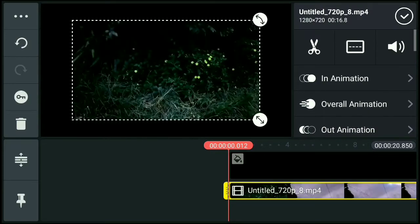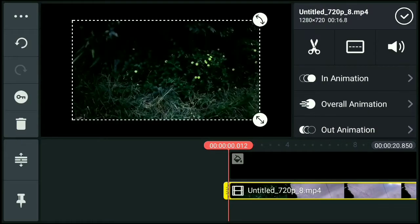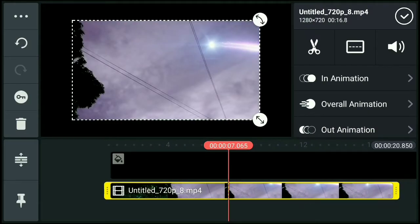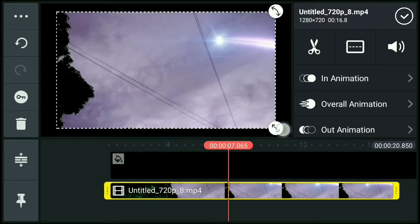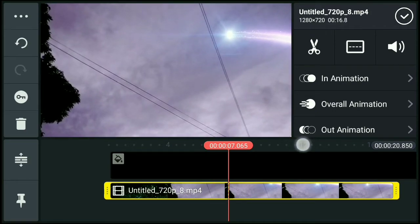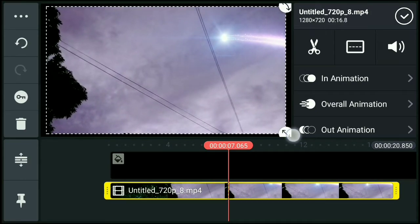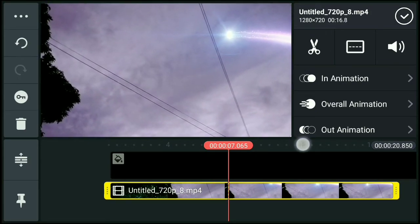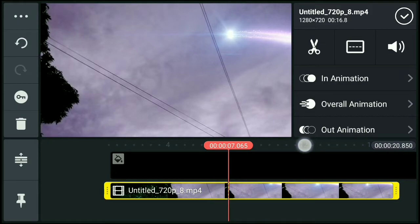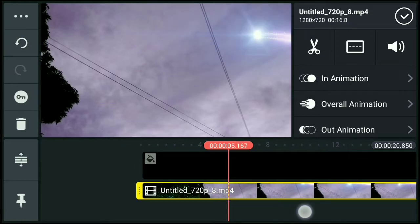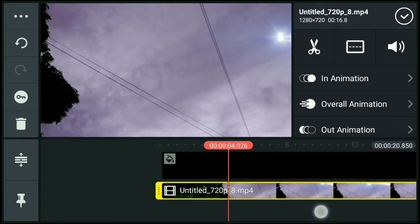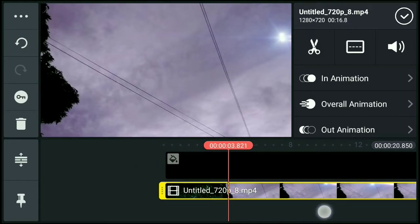Yan, then lagay natin sa gitna. Then resize natin yung video clip. Yan, resize natin. Then lagay natin sa may bago lumabas yung comet.